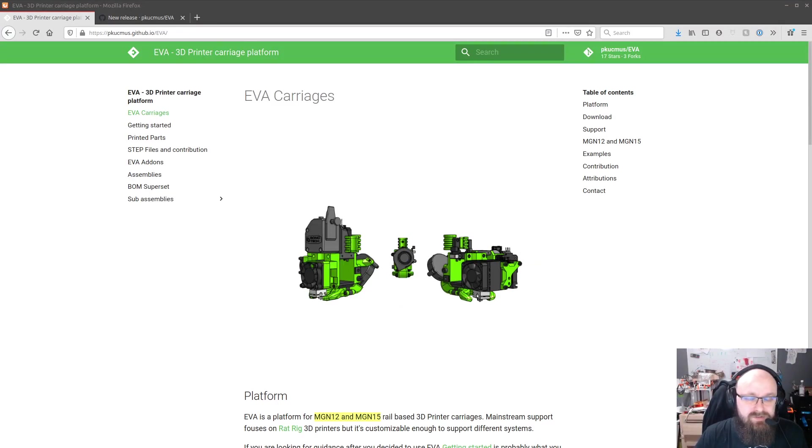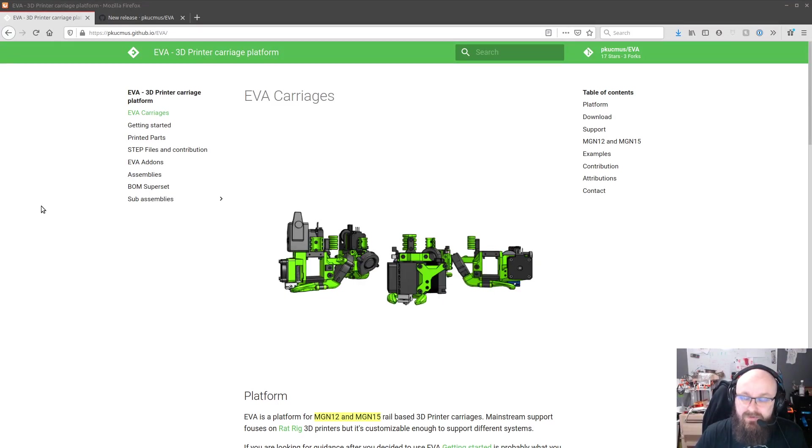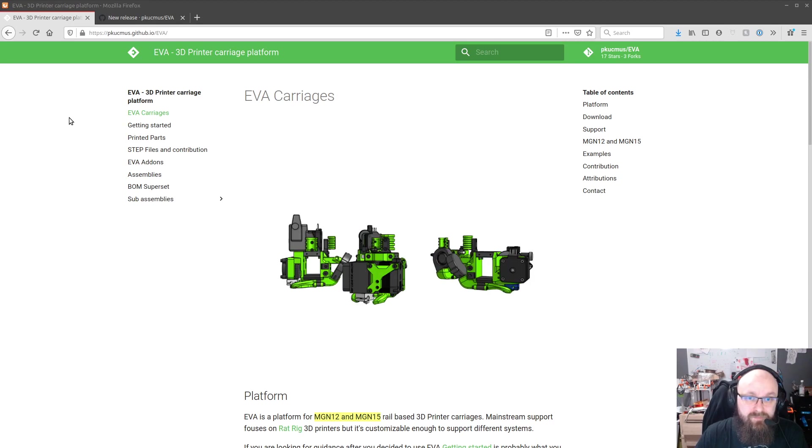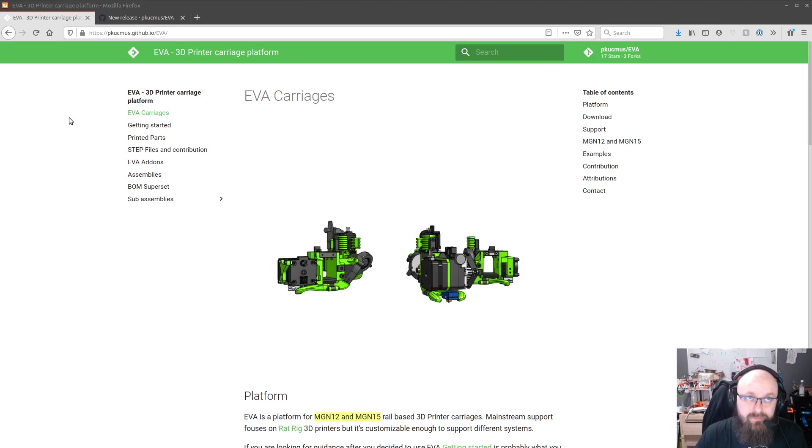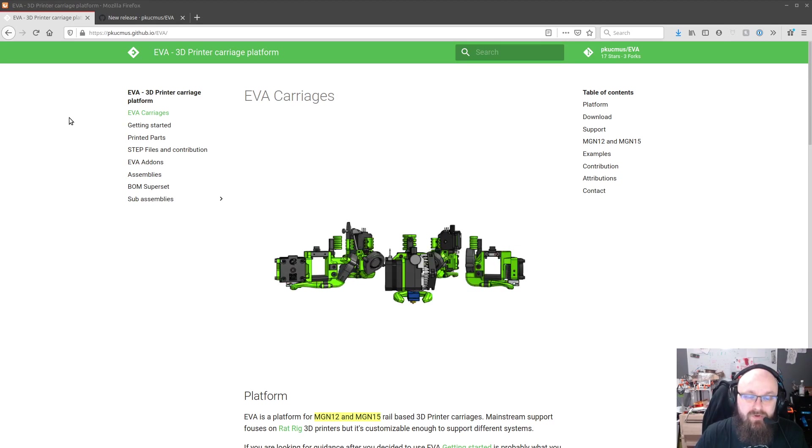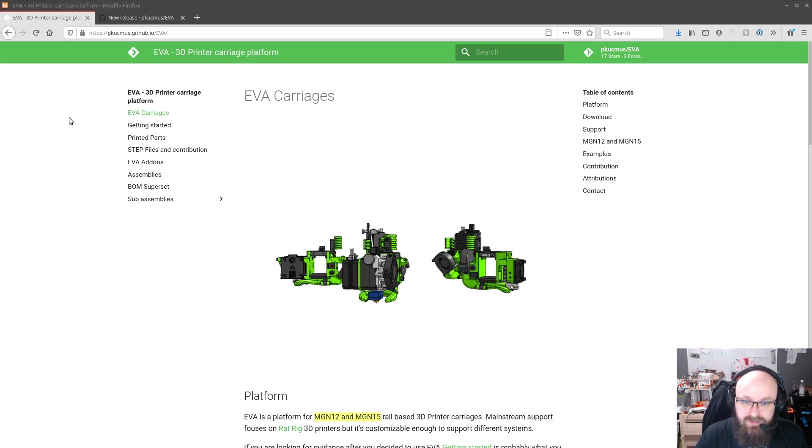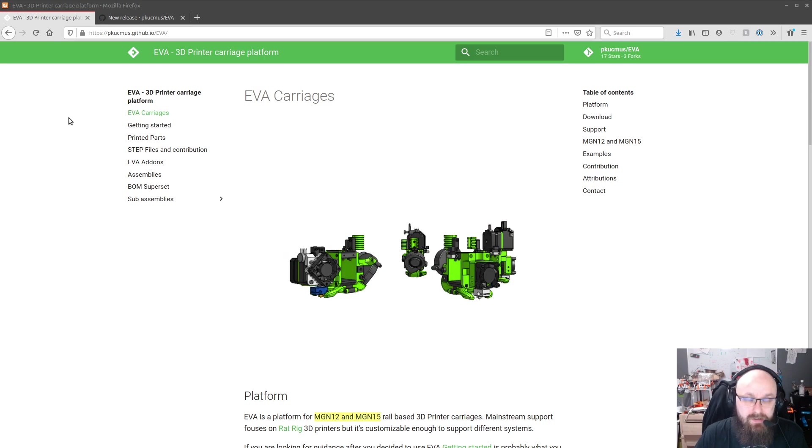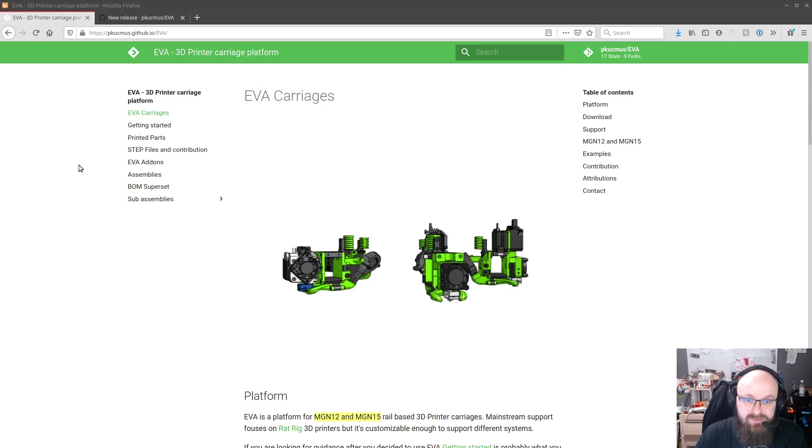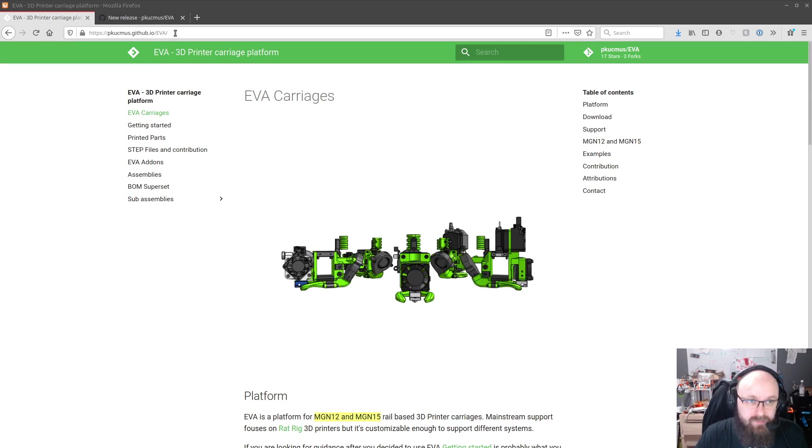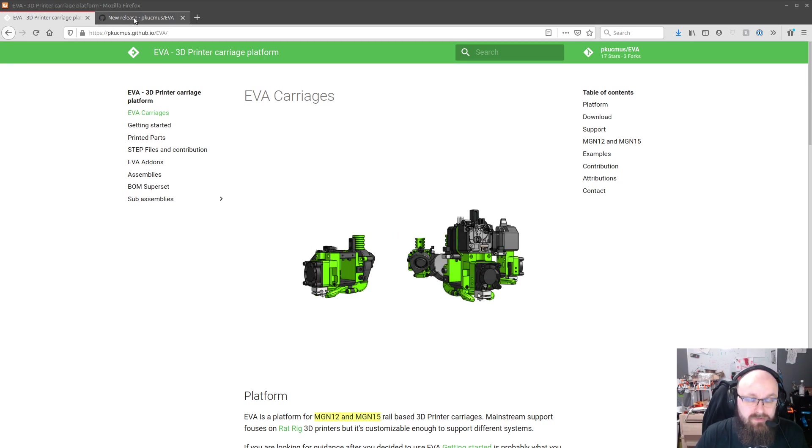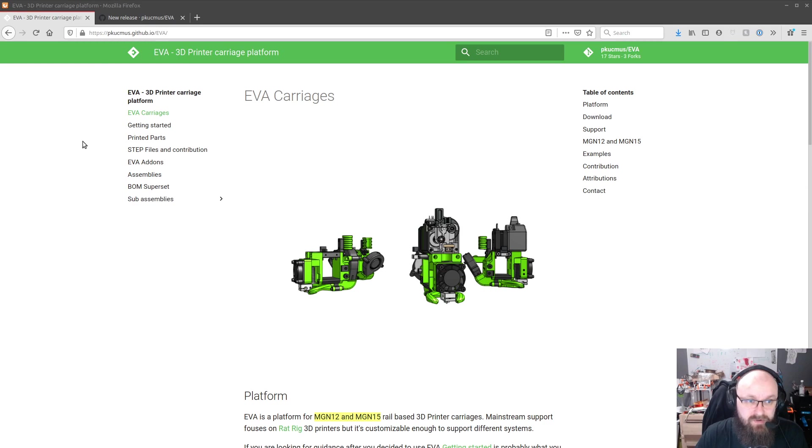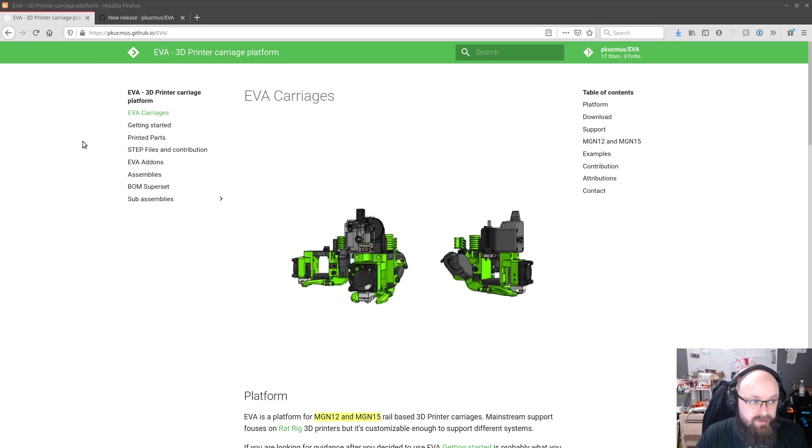Hello, this is another update for the EVA platform. Version 1.4.0 is almost there. I'm going to mark the release after I record this thing.